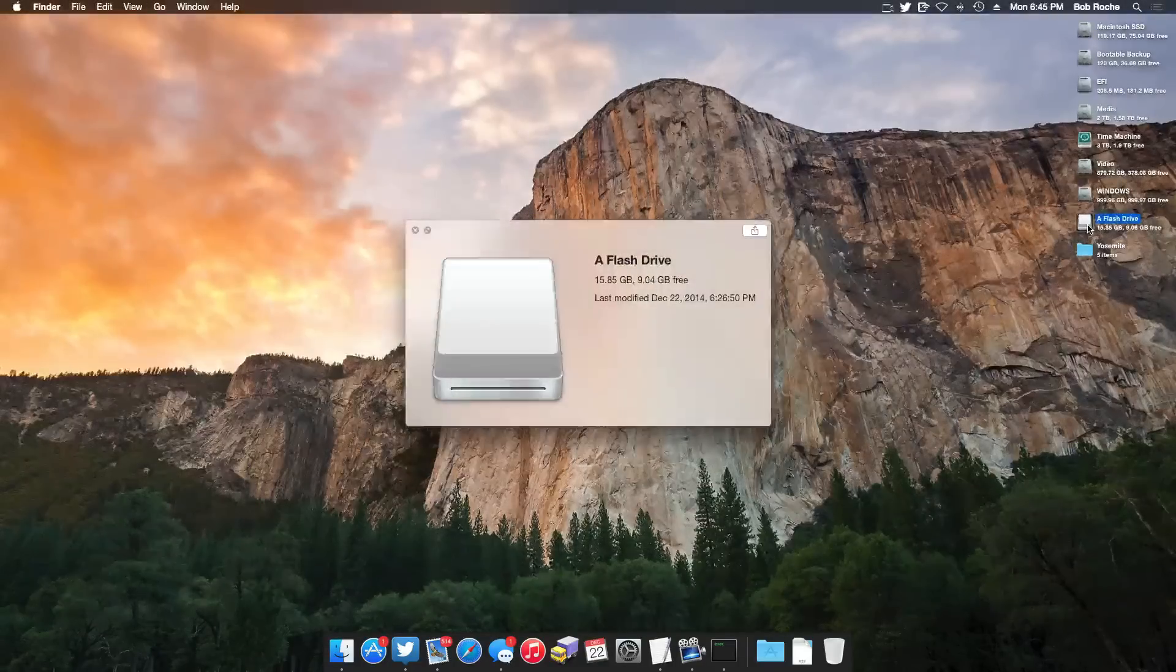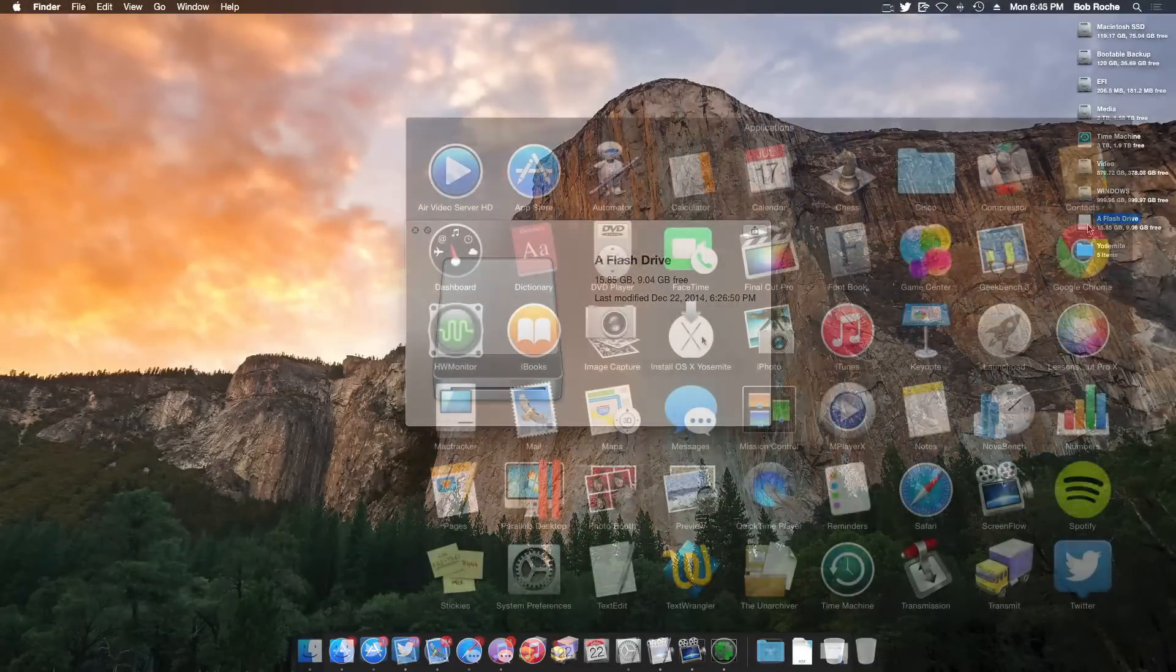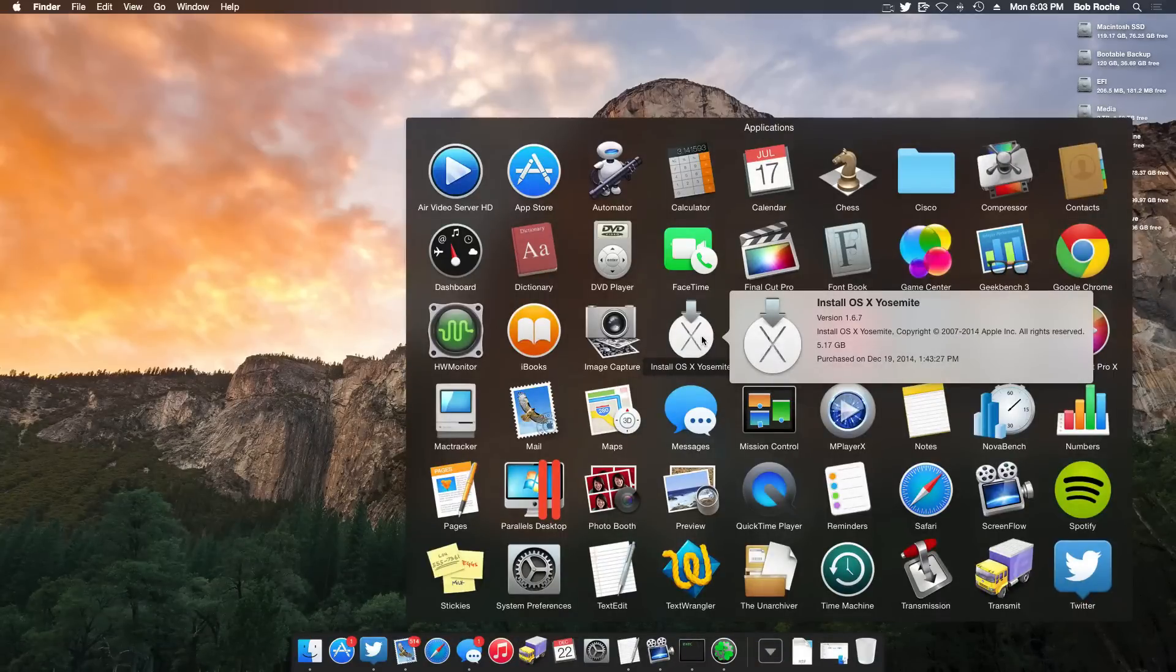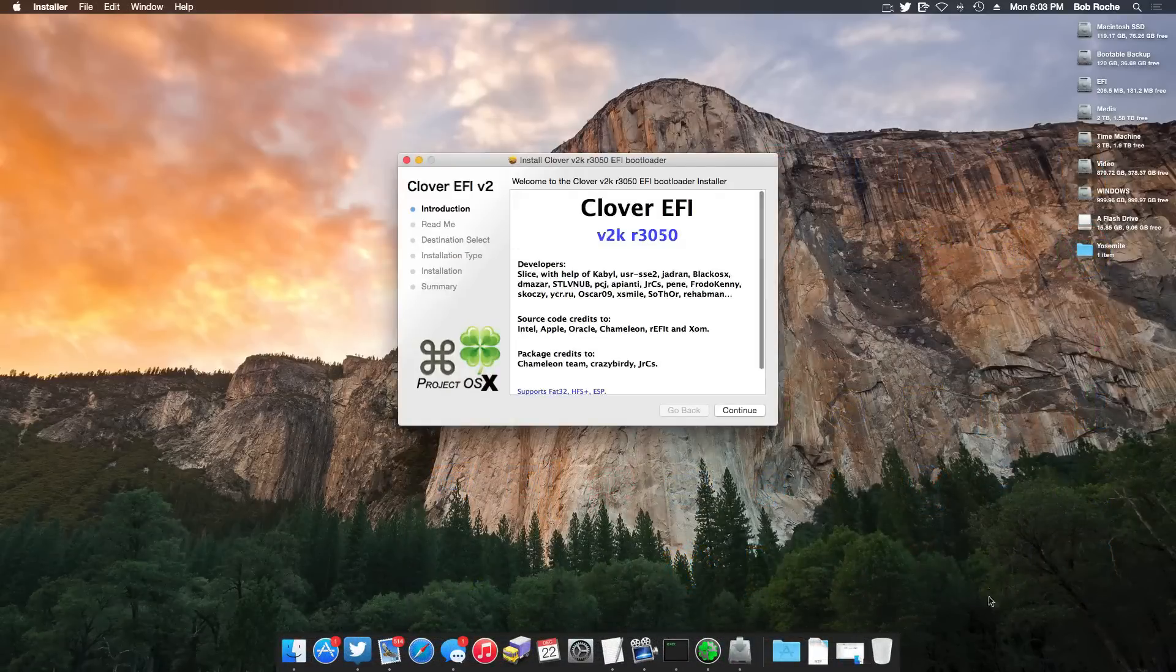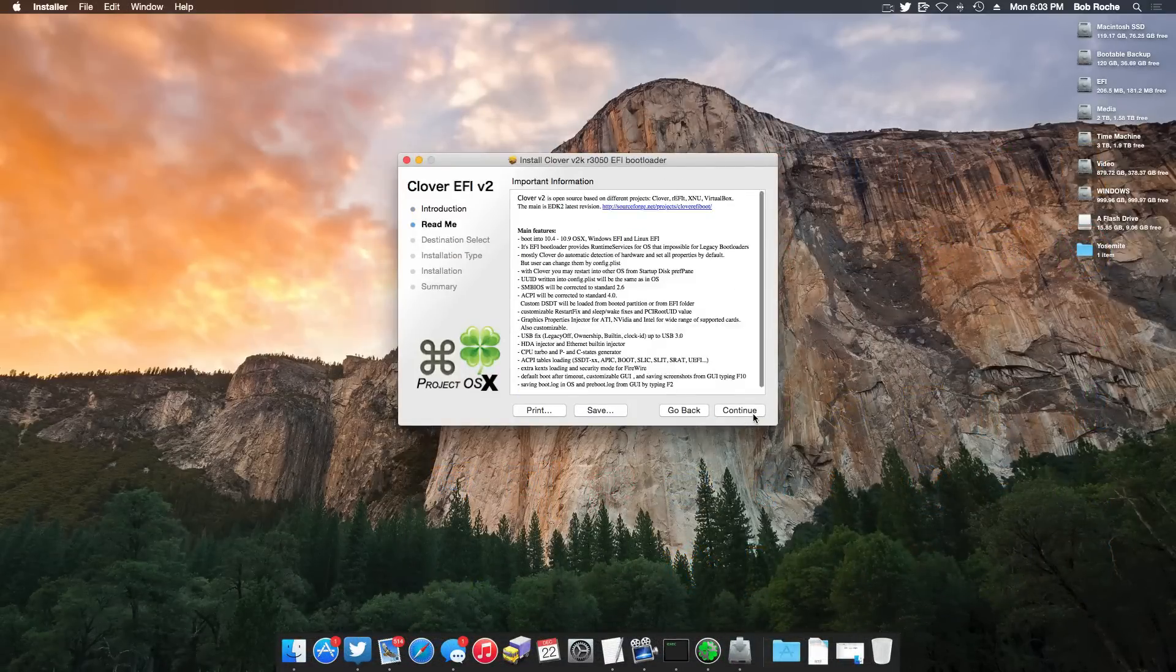You're going to need an 8GB or higher USB drive or partition, a copy of Yosemite which I assume you've already gotten from the Mac App Store as it's absolutely free. You're going to need a copy of Clover, and at the time of this video the latest version is 3050.